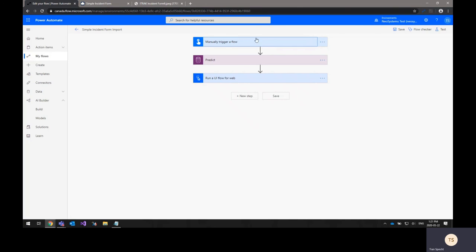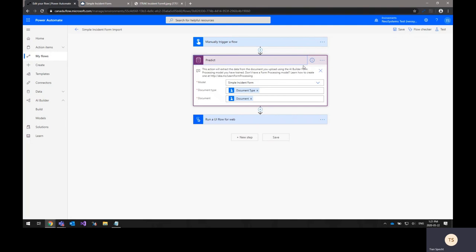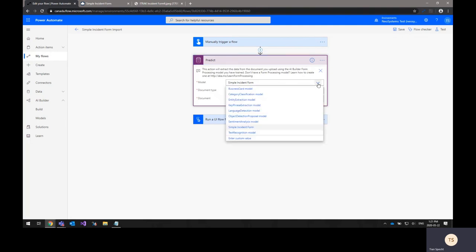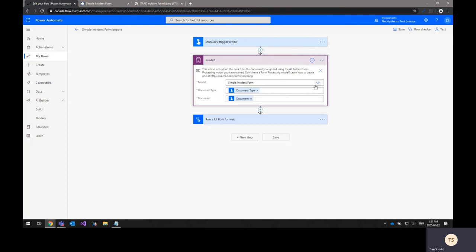Once you have your trigger set up for your flow, you can drag and drop another step. In this case, it's the prediction step. This uses that model that we previously created in the AI Builder and what it will do is it'll go through the image that has come from the previous step in the flow. It'll recognize the different fields and extract the data for each of the fields.